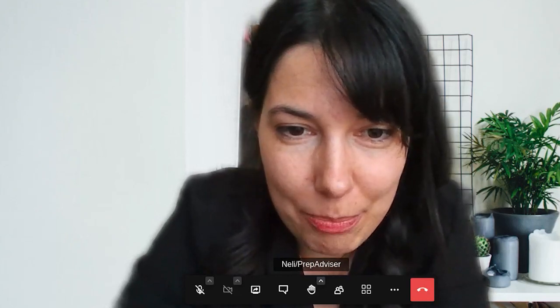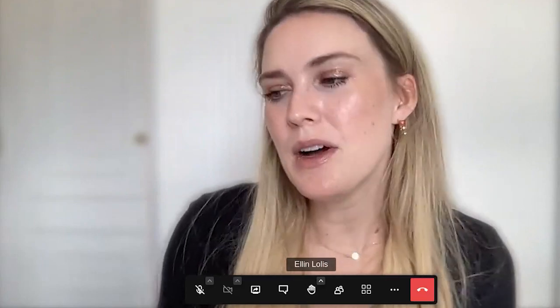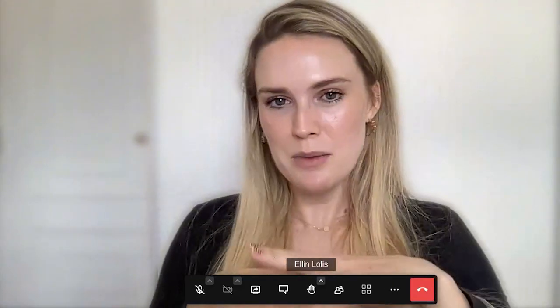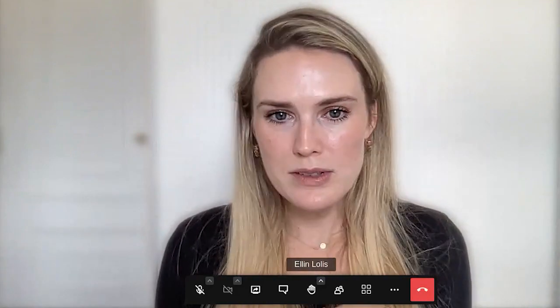Before giving the word to her, I want to ask you to use the chat box to ask questions anytime during this session. All questions are welcome, so don't hesitate. So I'm giving the word to you, Eileen. Perfect, thank you so much for having me and thank you again everyone for joining today.